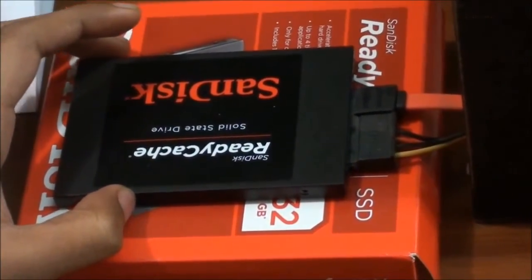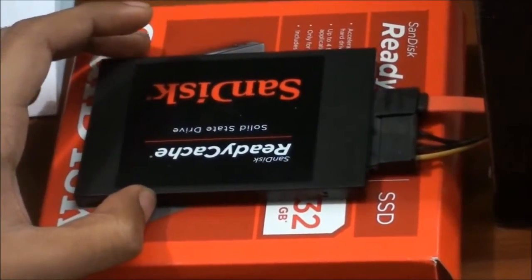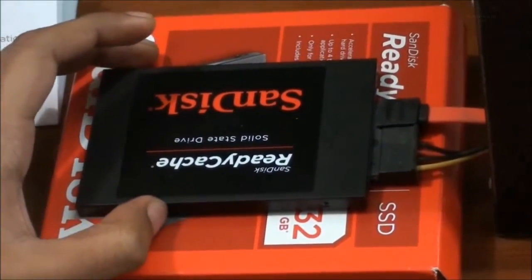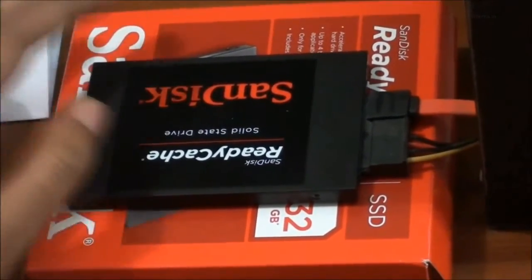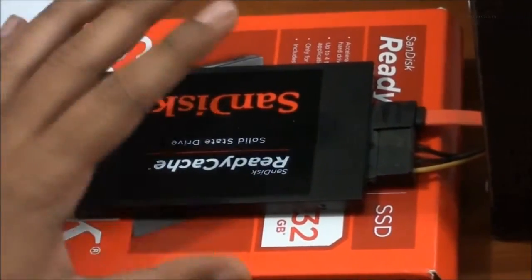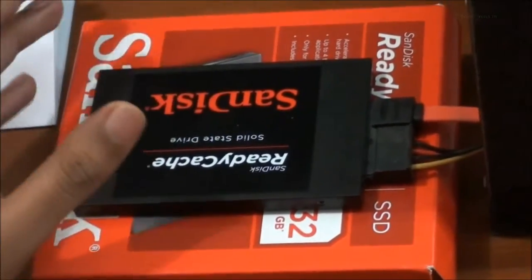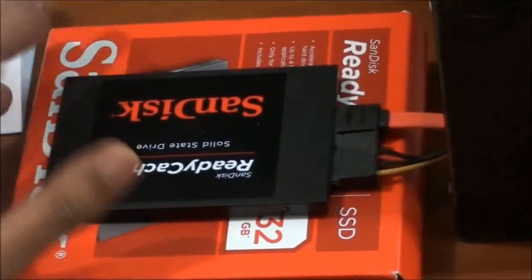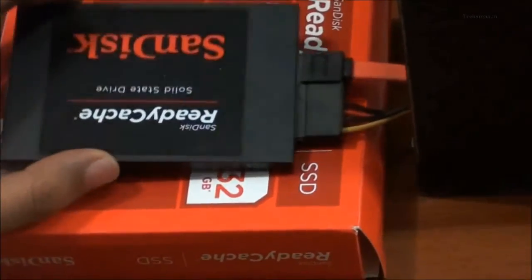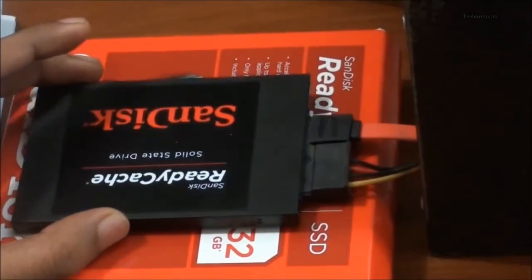We are testing the SSD on a machine which has only 1GB RAM and Core 2 Duo processor and we have installed Windows 8 on it. There are two hard drives in this system. One is 160GB SATA hard drive that is regularly found online or on local vendors. Second one is ReadyCache SSD.